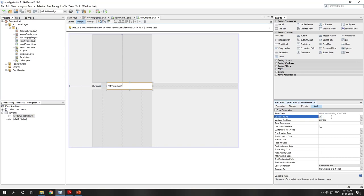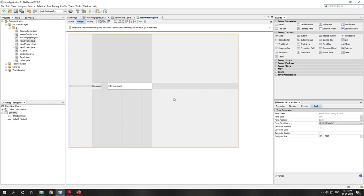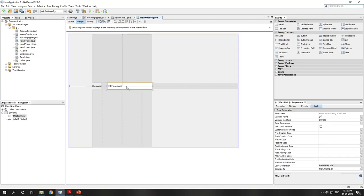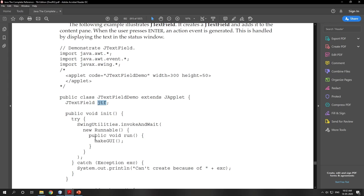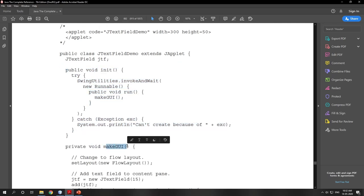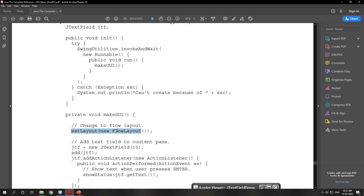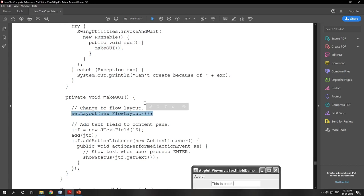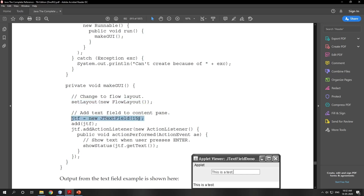After setting the variable name and the default text on the text field, you create an Event Dispatcher Thread and call makeGUI(). makeGUI() is a user-defined method. Inside makeGUI(), the layout is set to FlowLayout. A JTextField with size 15 is created and added to the content pane.